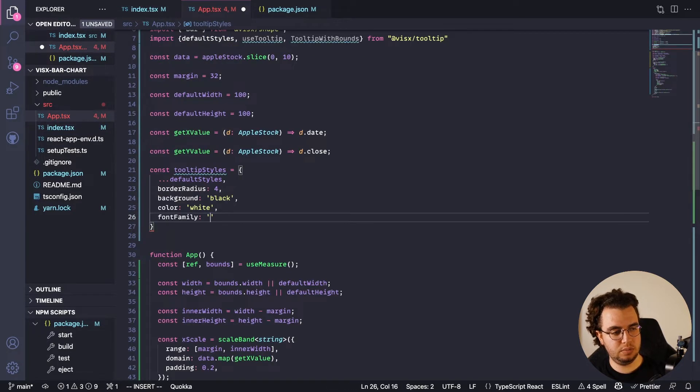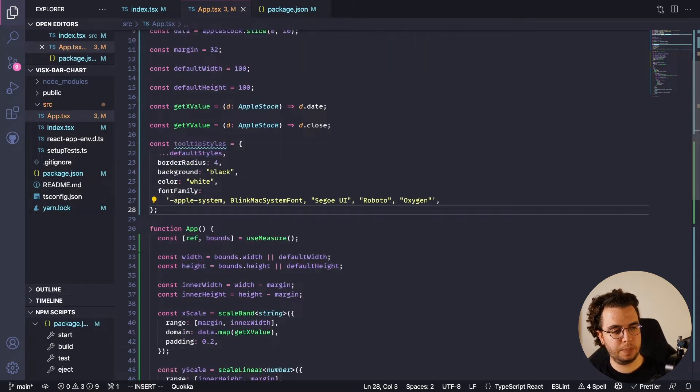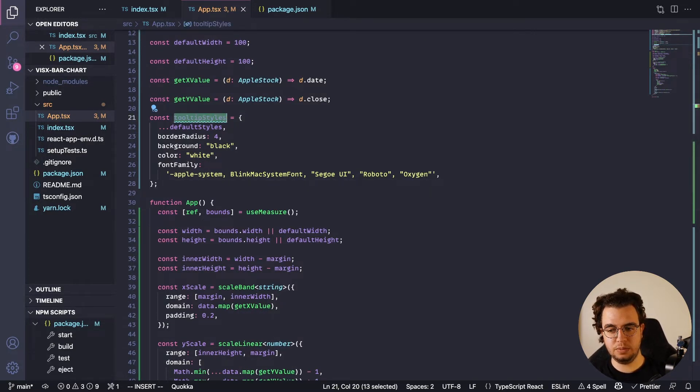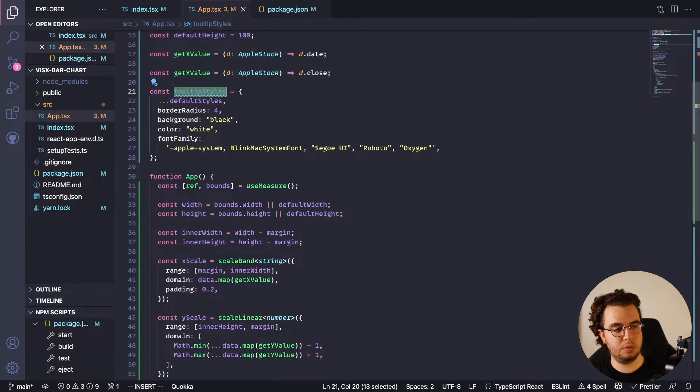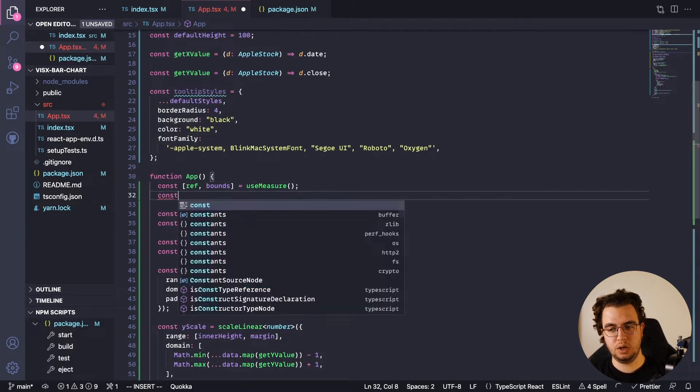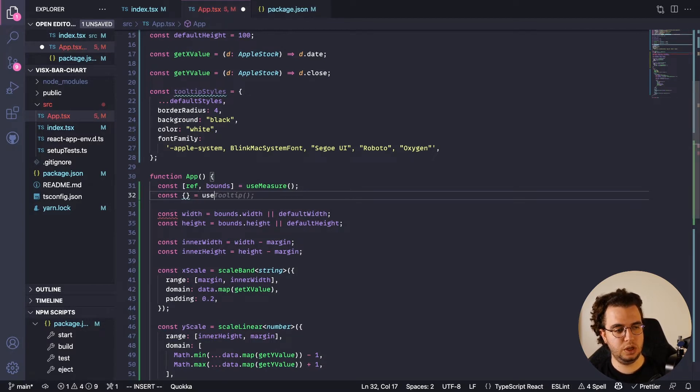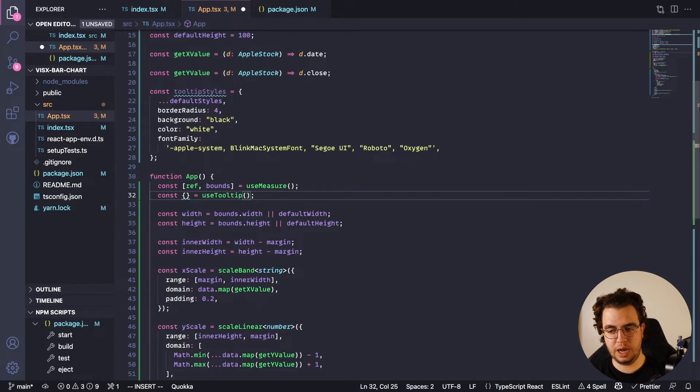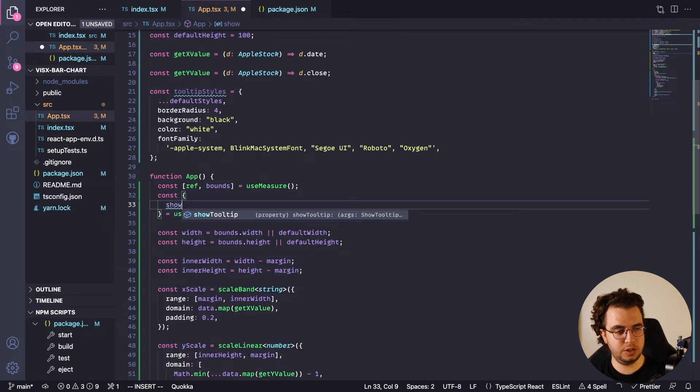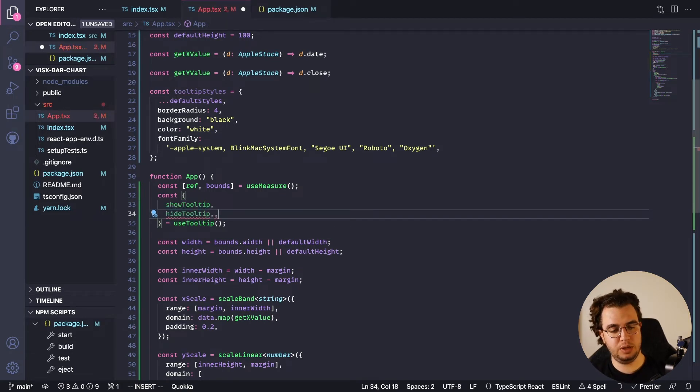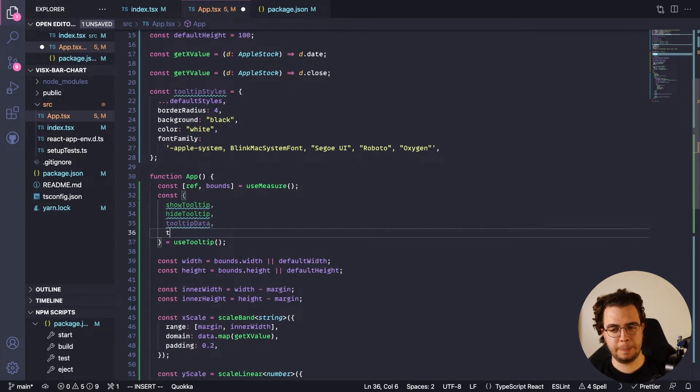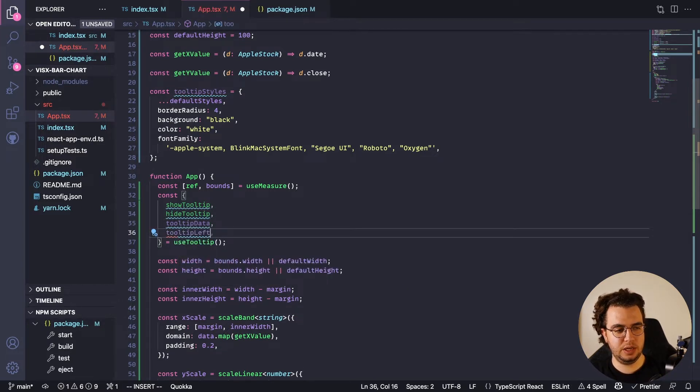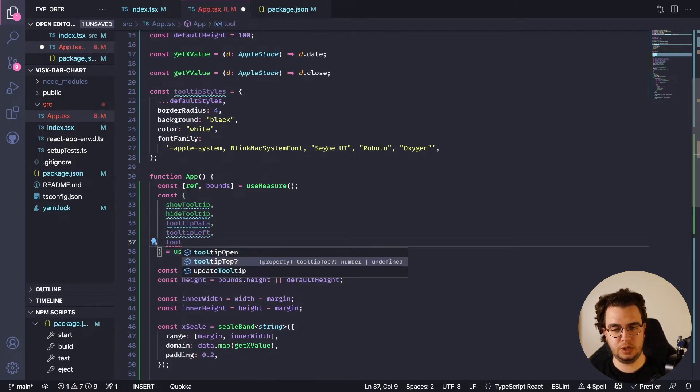Let's define the tooltip now inside of our component. So here const equals useTooltip, and the tooltip here has a few things that are exported from it. So first is showTooltip, then hideTooltip, then tooltipData, tooltipLeft, and tooltipTop.